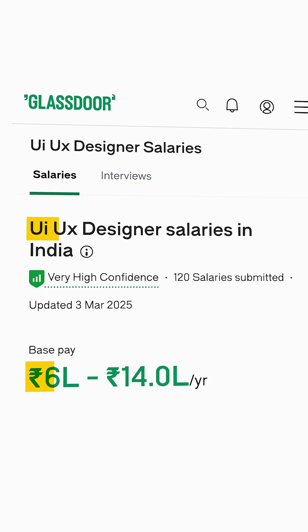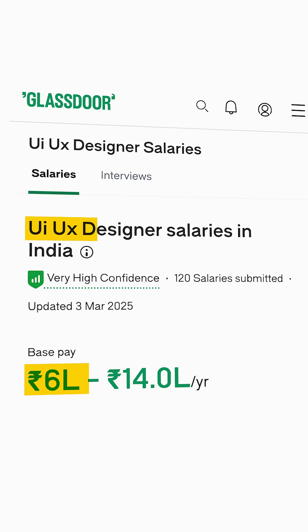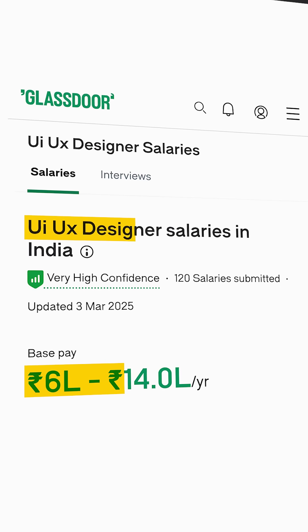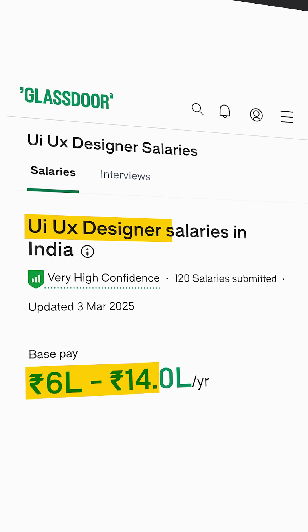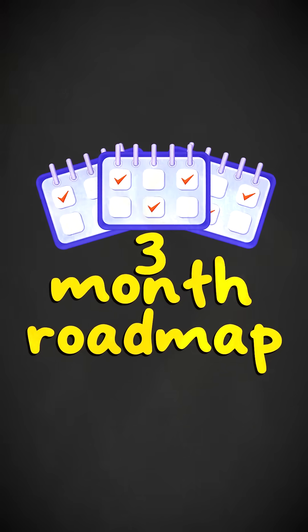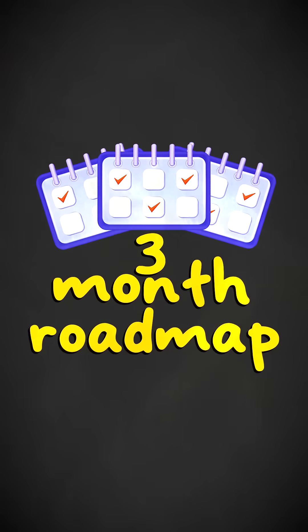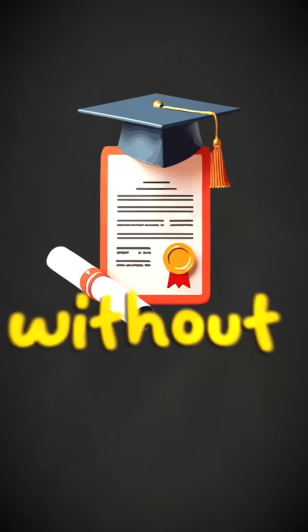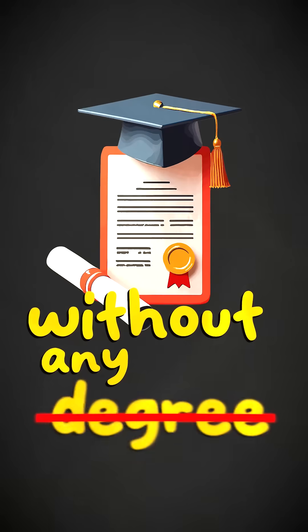The average salary for a beginner UX designer in India is approximately 10 lakh rupees per year. I'm going to share with you a three-month roadmap to help you become a UX designer without any degree.